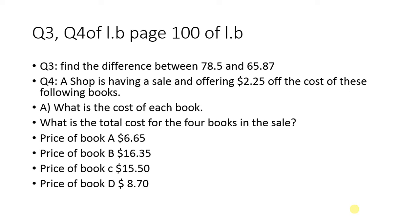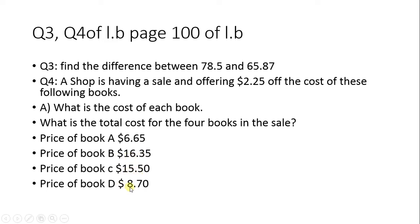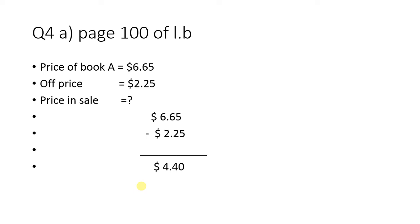Question 4: A shop is having a sale, offering $2.25 off the cost of these following books. Book A is $6.65, Book B is $16.35, Book C is $15.50, and Book D is $8.70. You have to find the new cost of each book after the discount and the total cost of all books in the sale.